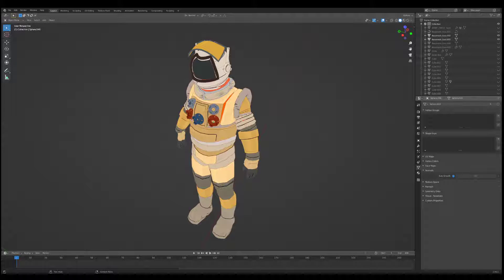Hello, and in today's tutorial I just want to show you a very quick shader setup that I've been using to do non-photo-realistic rendering. It's fairly easy to set up and it's kind of basic, but I personally like the simplicity of it.